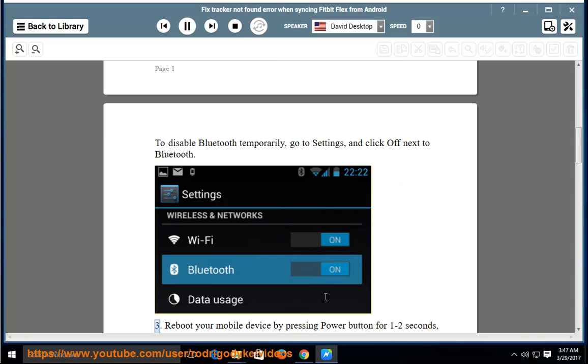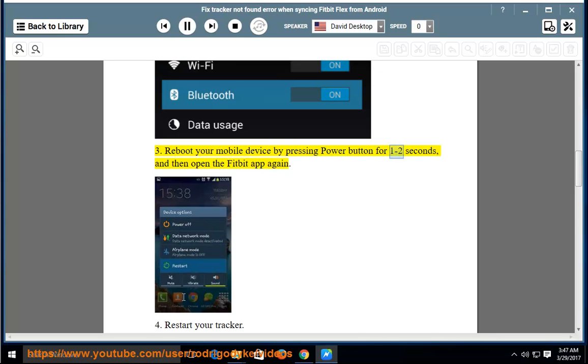Step 3: Reboot your mobile device by pressing the power button for 1 to 2 seconds, and then open the Fitbit app again.